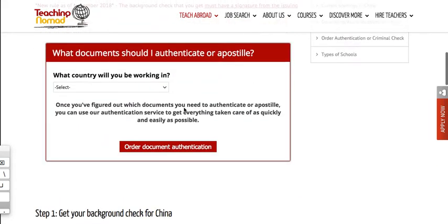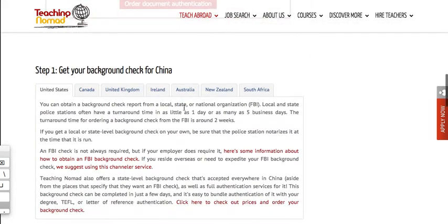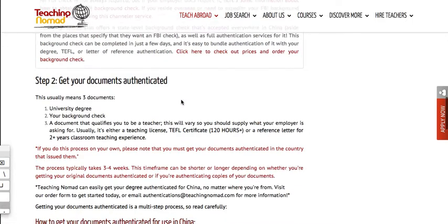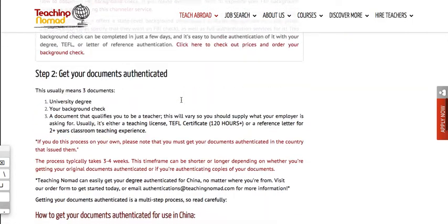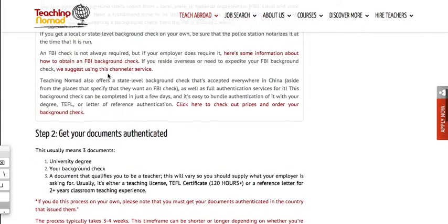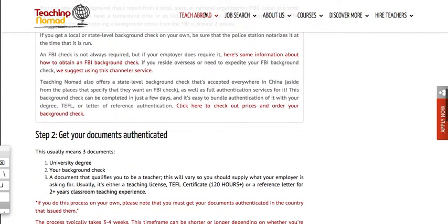Their service is good. Yeah, you can authenticate your diploma, your criminal background check, many different things. Yeah, so you go here.